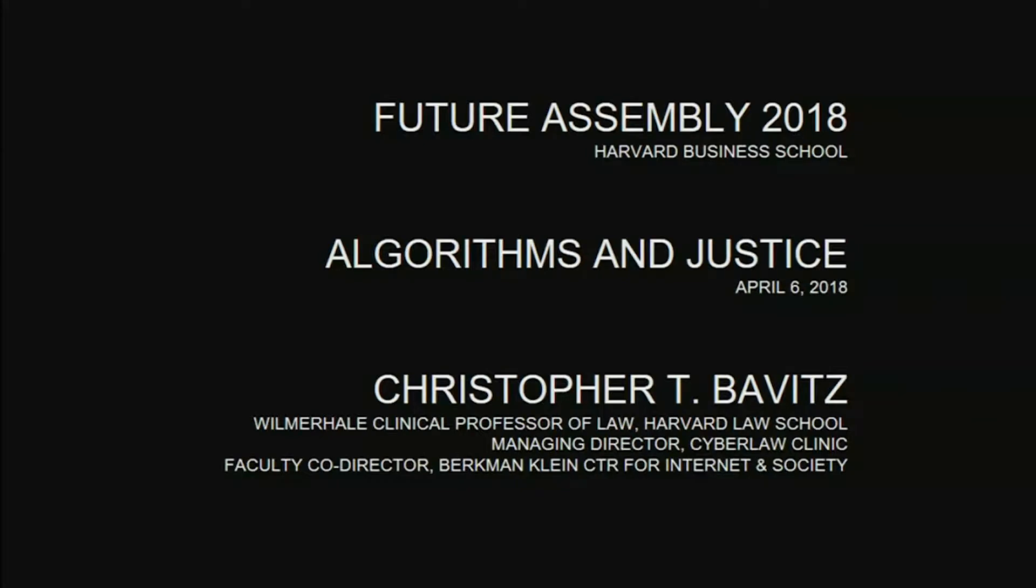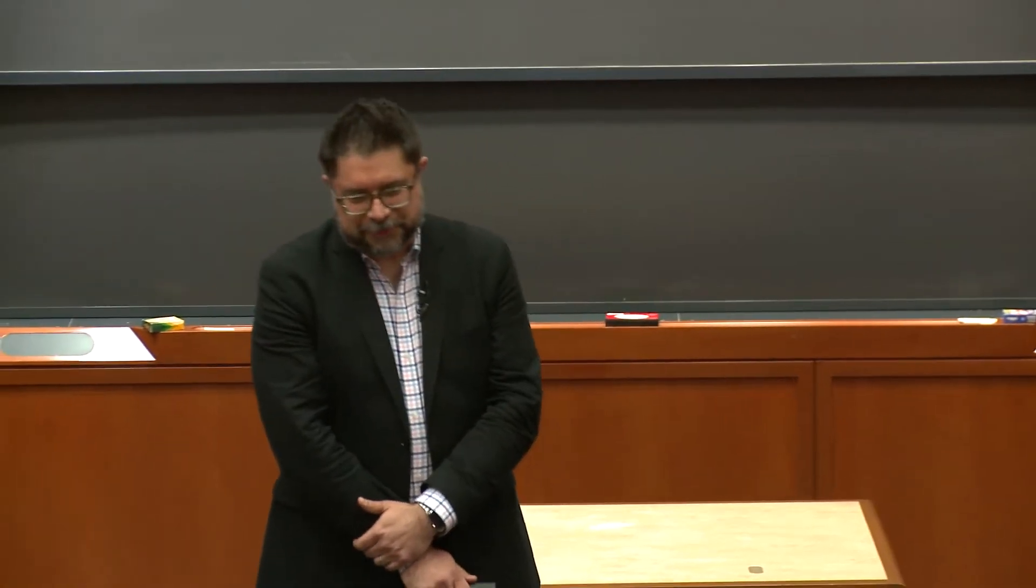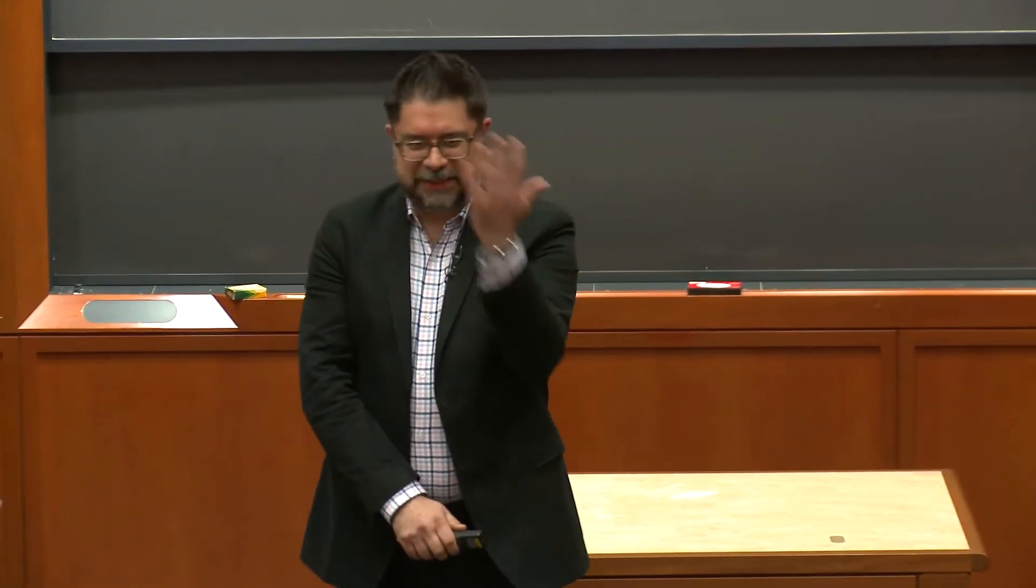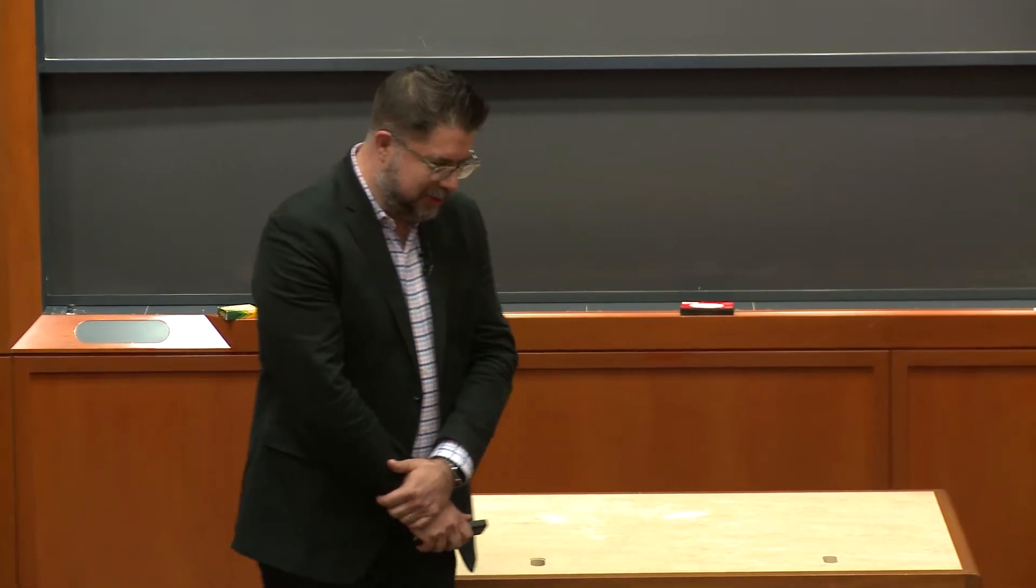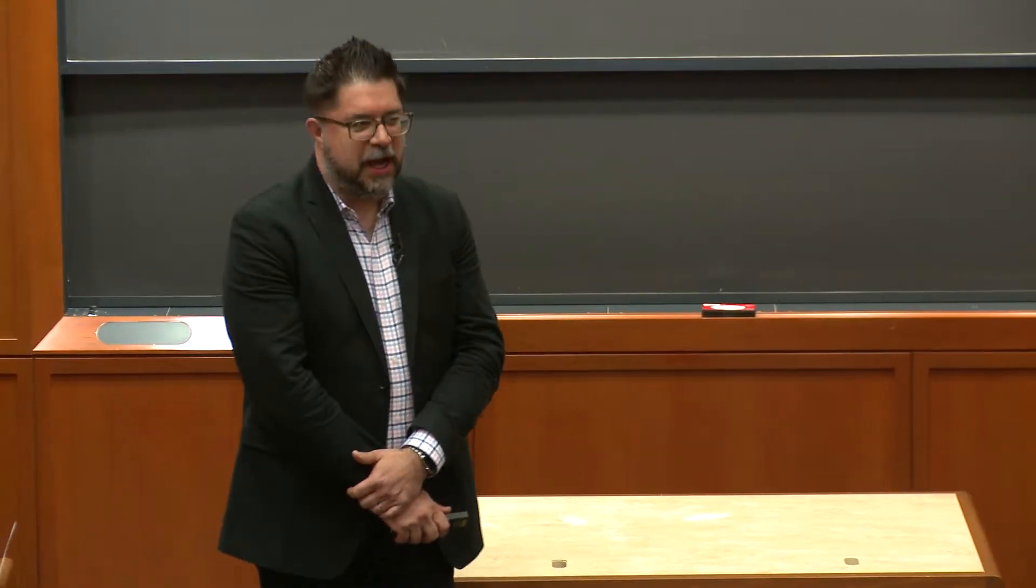I'm here to talk about an initiative we have going on at the Berkman Klein Center for Internet and Society. There are a bunch of Berkman Klein folks in the room today, so please speak to them if you're more interested in the work that we do.